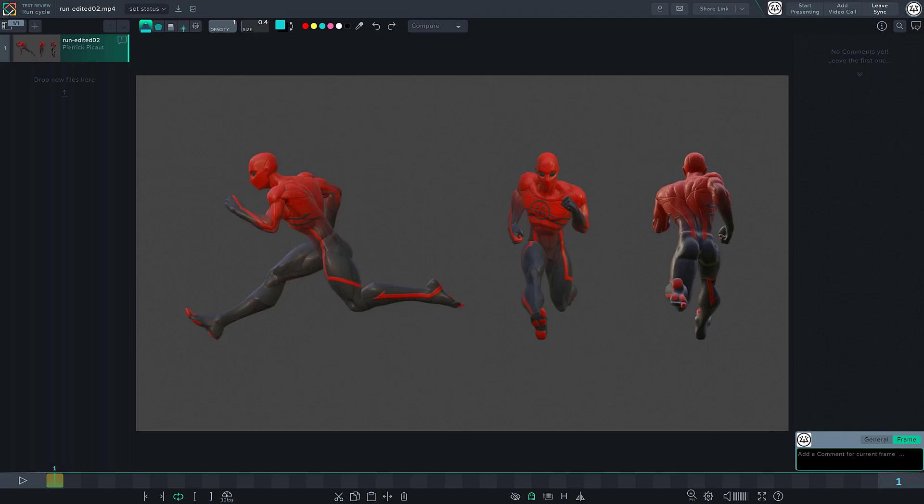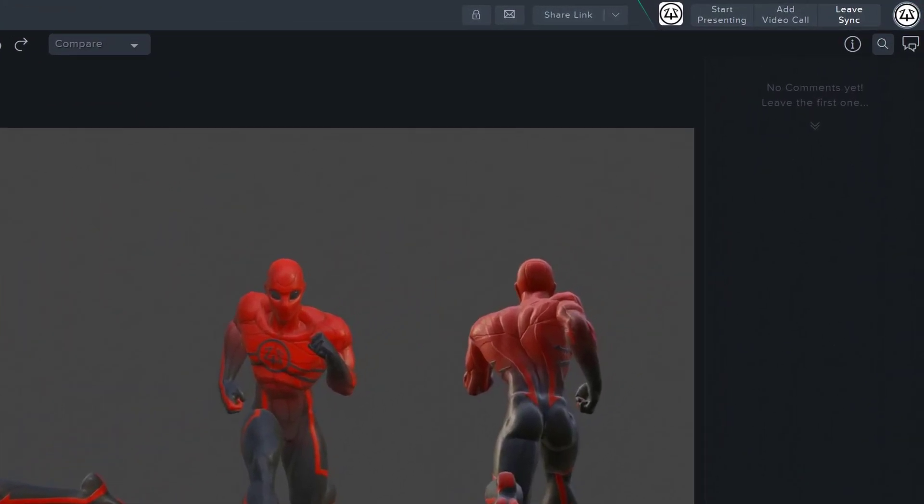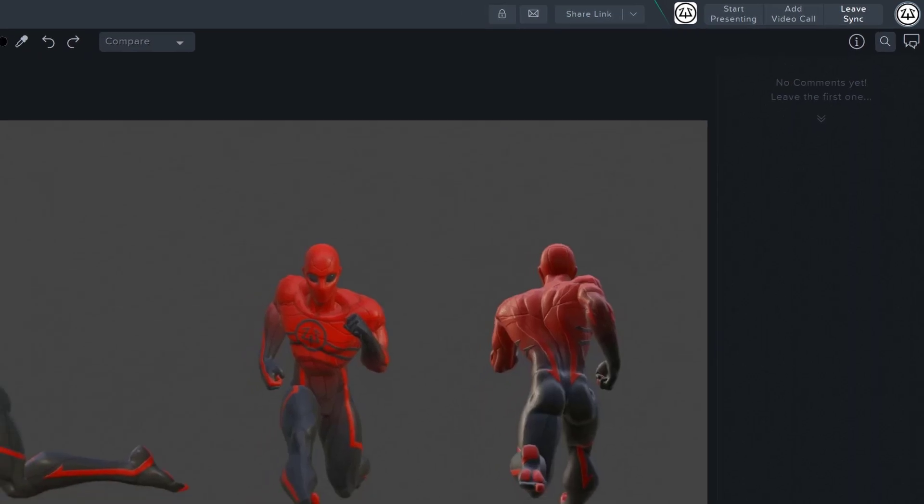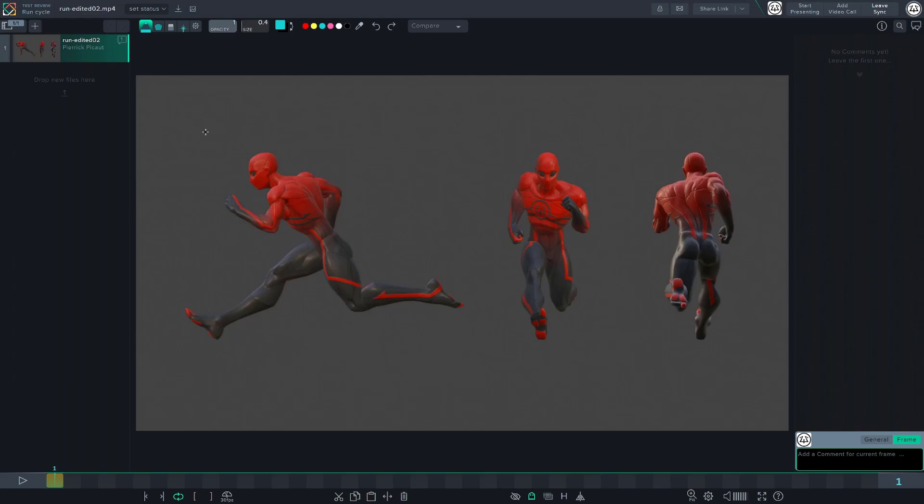On the top right corner of SyncSketch, you have the presentation options. As a collaborative tool, SyncSketch allows you to create live presentations where the different participants can add notes to the review live.